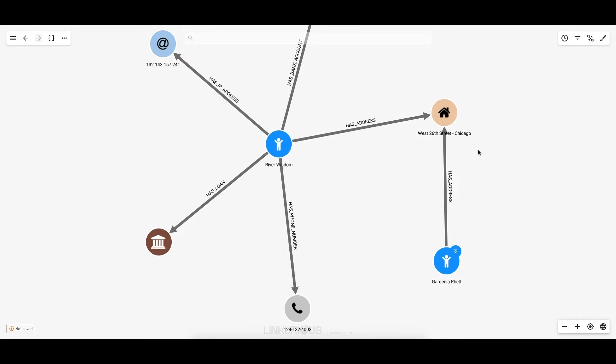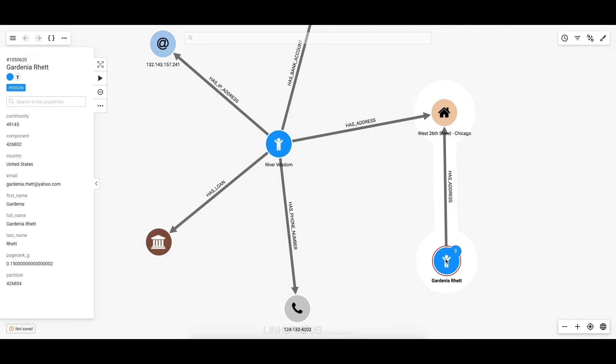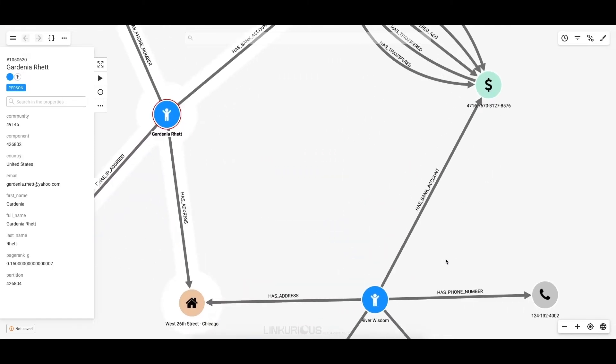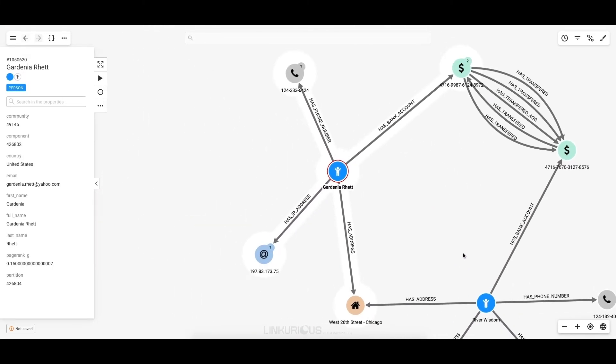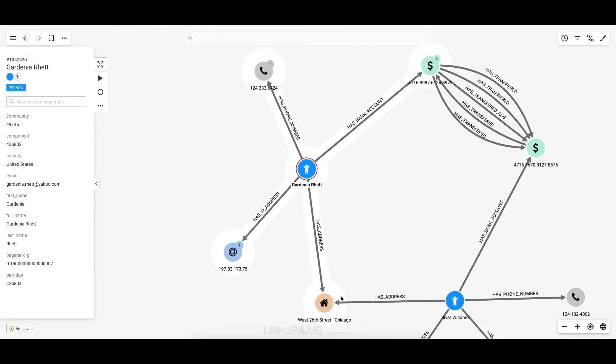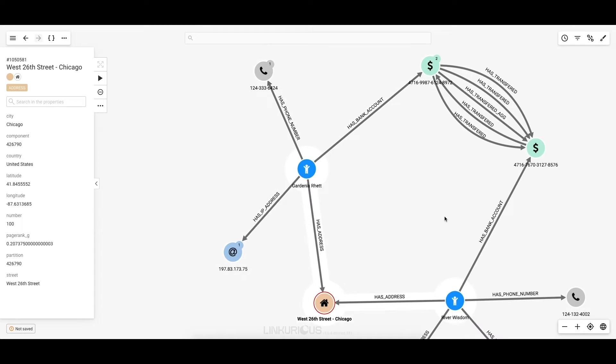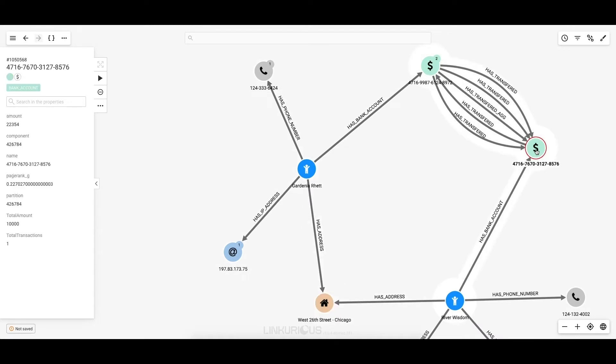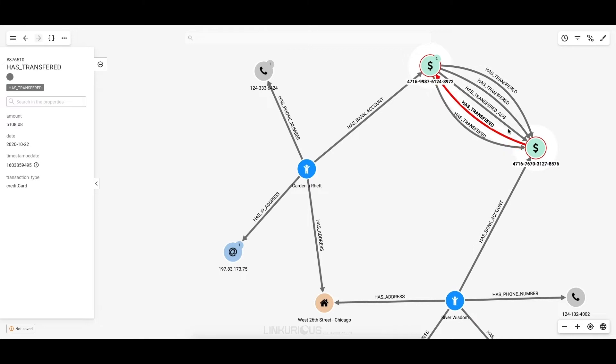I first notice that a new person, Gardenia Rett, appears. Let's dig into this. Gardenia has registered the same address as River, which leads me to believe that they are living together. Gardenia also has a bank account that has transferred $10,000 into River Wisdom's account. I can inspect each transaction individually.